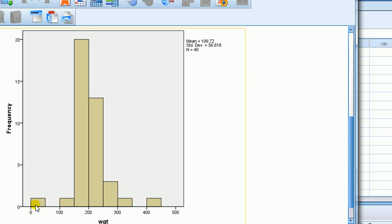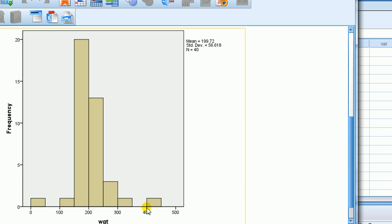You can see that the mean is about 200. That is why this curve is centered around 200. It's got a standard deviation of 56. Now, you can see it's a scale of 0 up to 450, something like that, and that's the interval of weights.